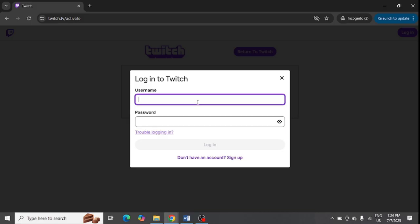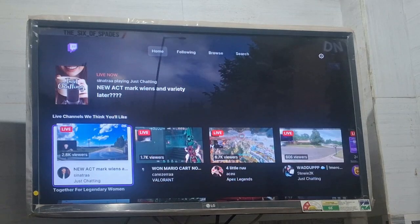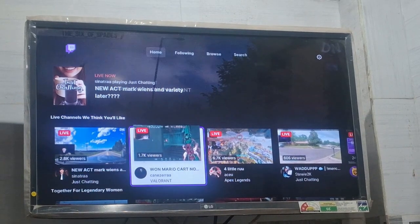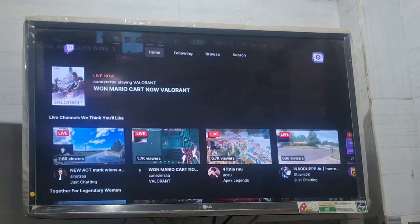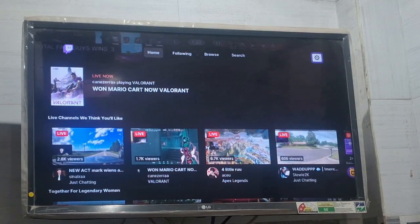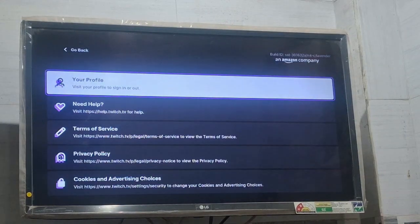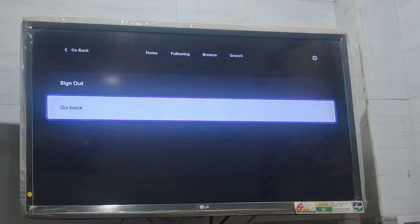Now you need to enter your Twitch login ID and password, then click on the Authorize button. You can see my stream is now logged in. You can see at the top in settings my profile is showing, and it is asking me the sign-out option — confirming I am now logged in.